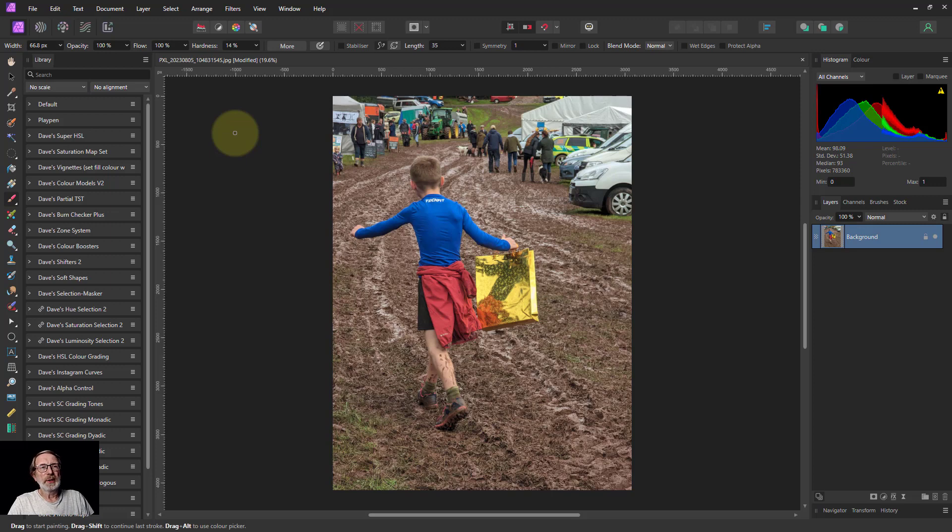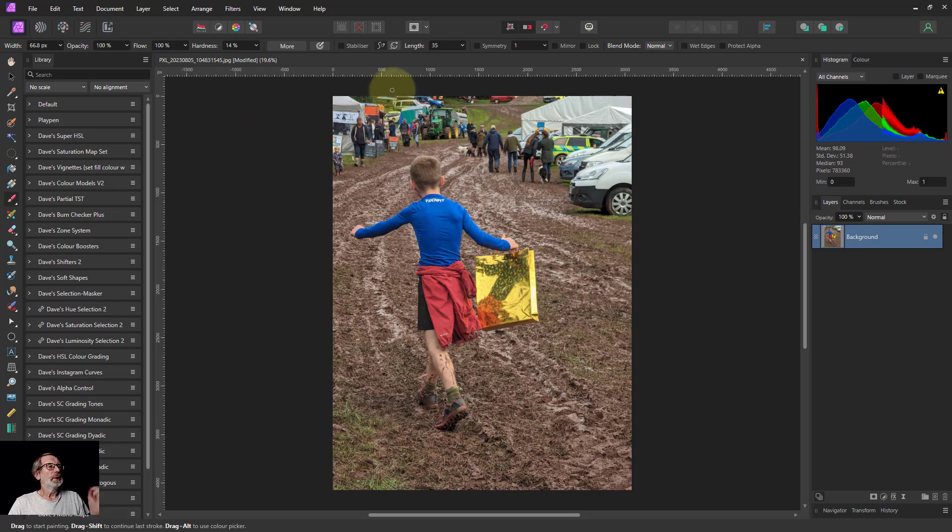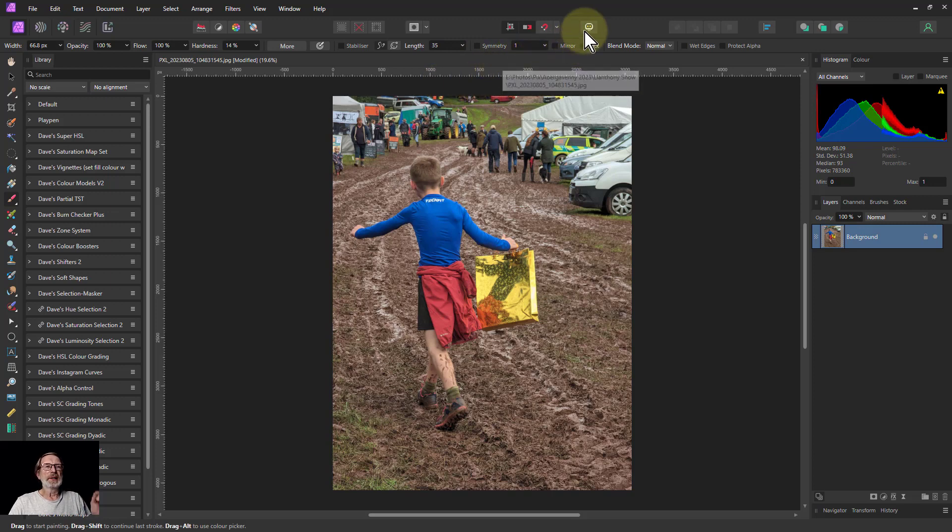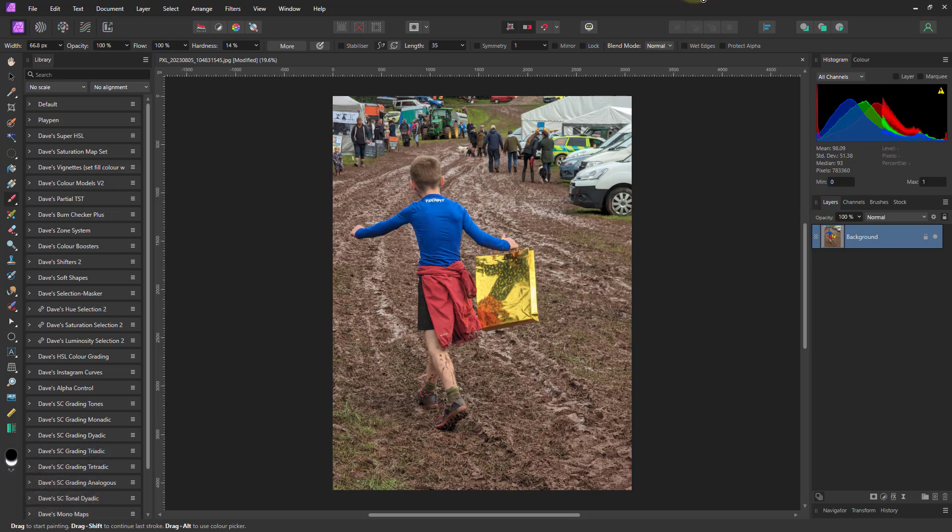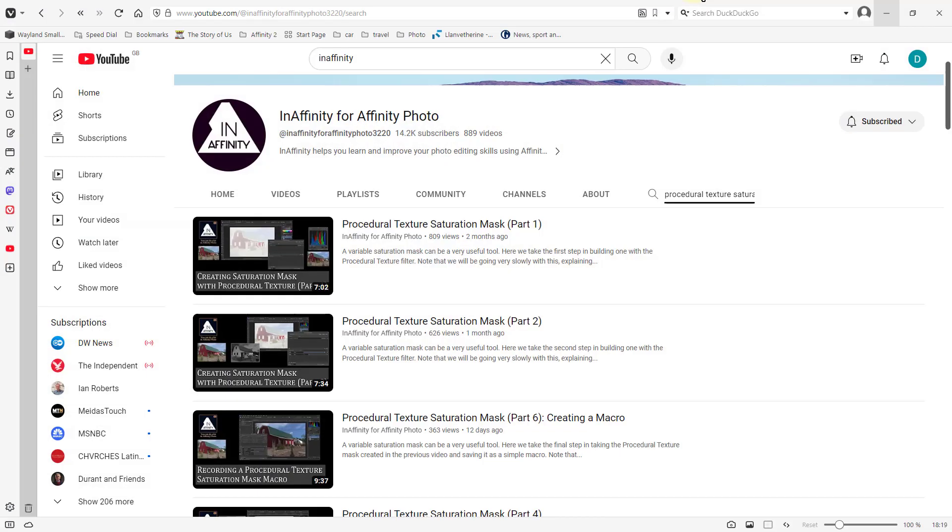Hello and welcome to InAffinity. I did a little while ago some saturation masks and then I did a system using a procedural texture to create that as a macro.